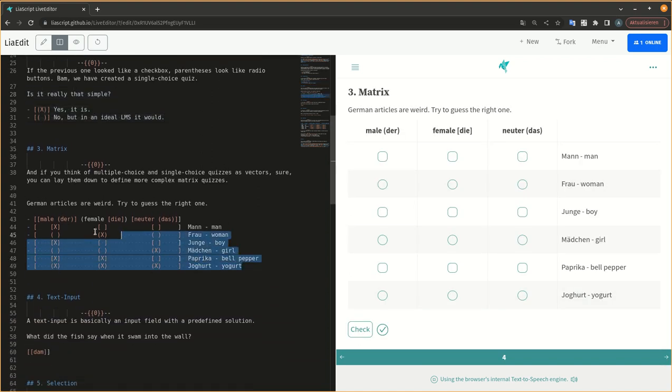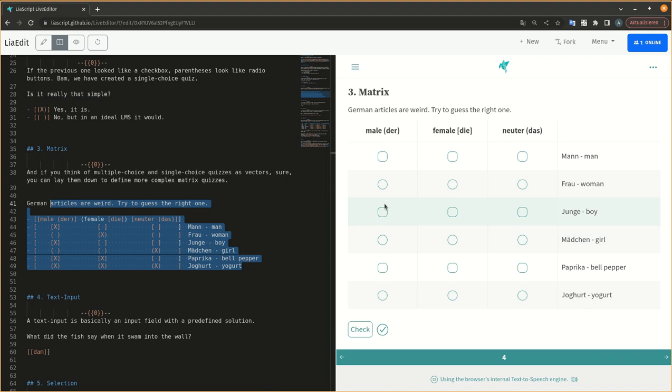And if you think of multiple-choice and single-choice quizzes as vectors, sure, you can lay them down to define more complex matrix quizzes.